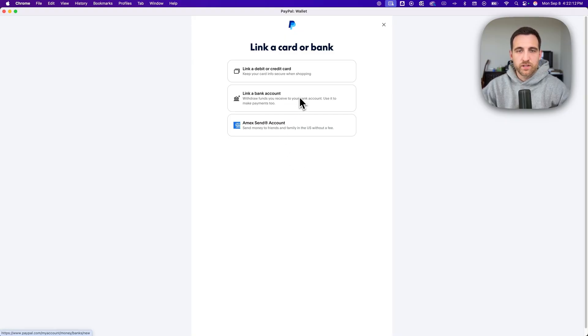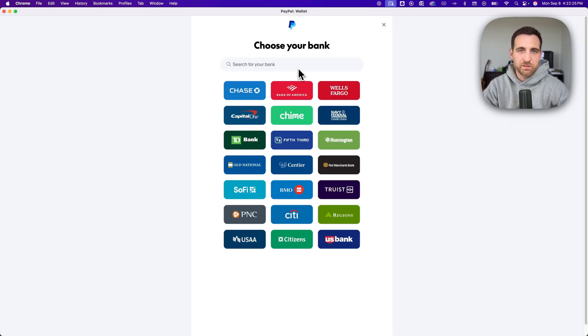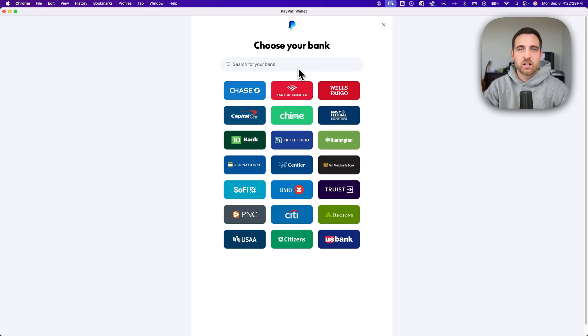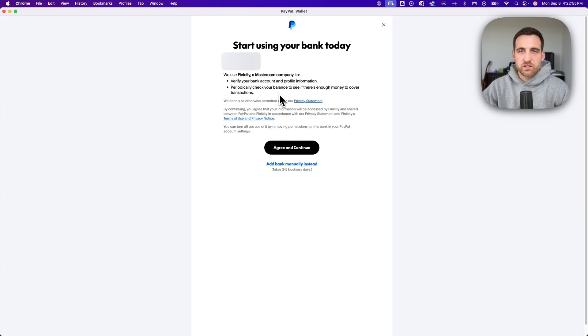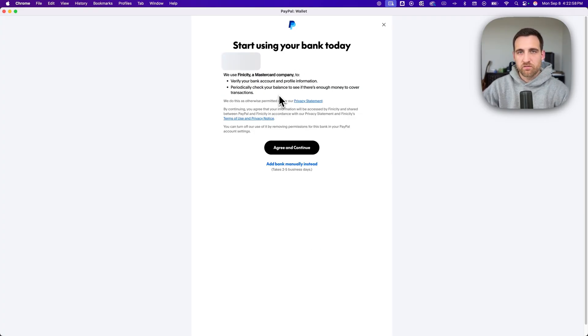So we're going to click on that one. And on the next page it's going to let you basically search for your bank and then log into your account and choose the account you want to link to your PayPal account. It's going to tell you a little bit about what exactly it's going to do to verify your bank account and your profile information.